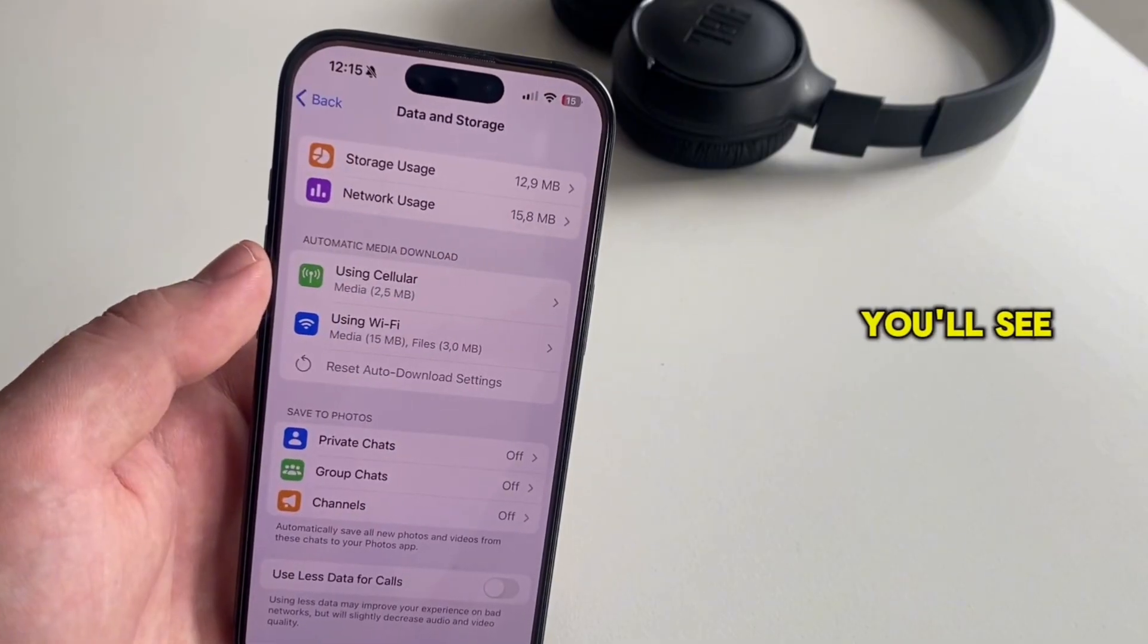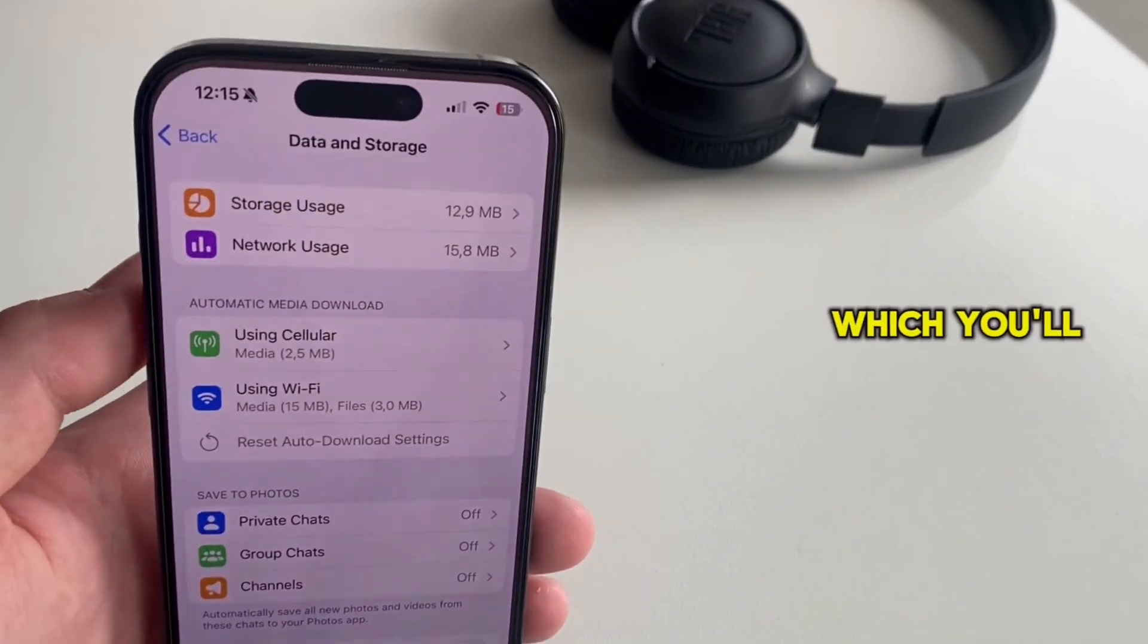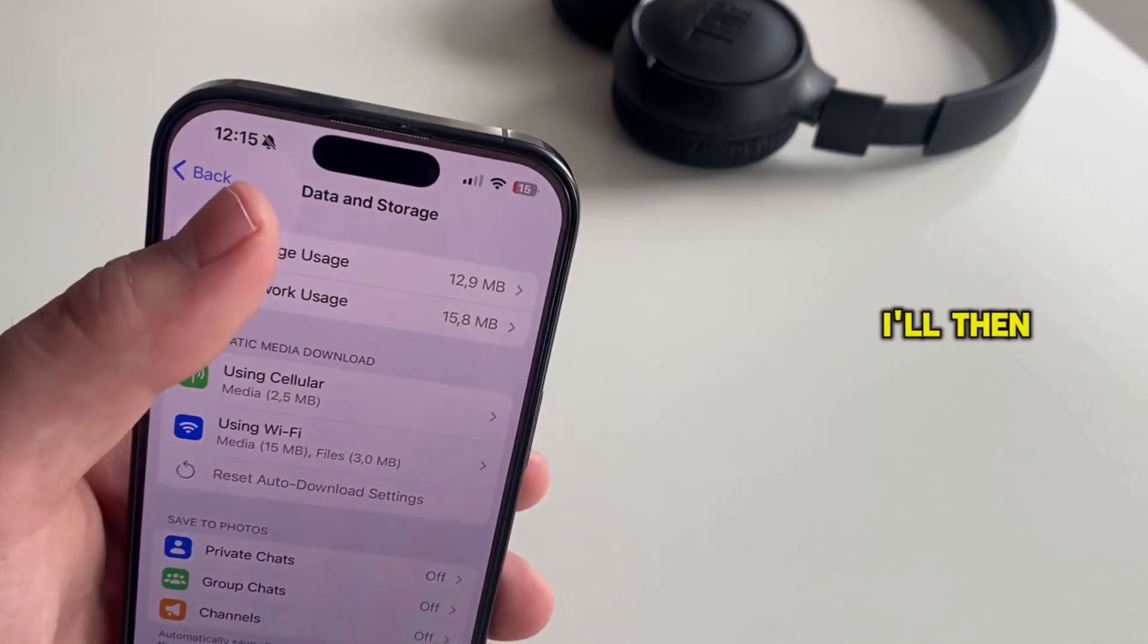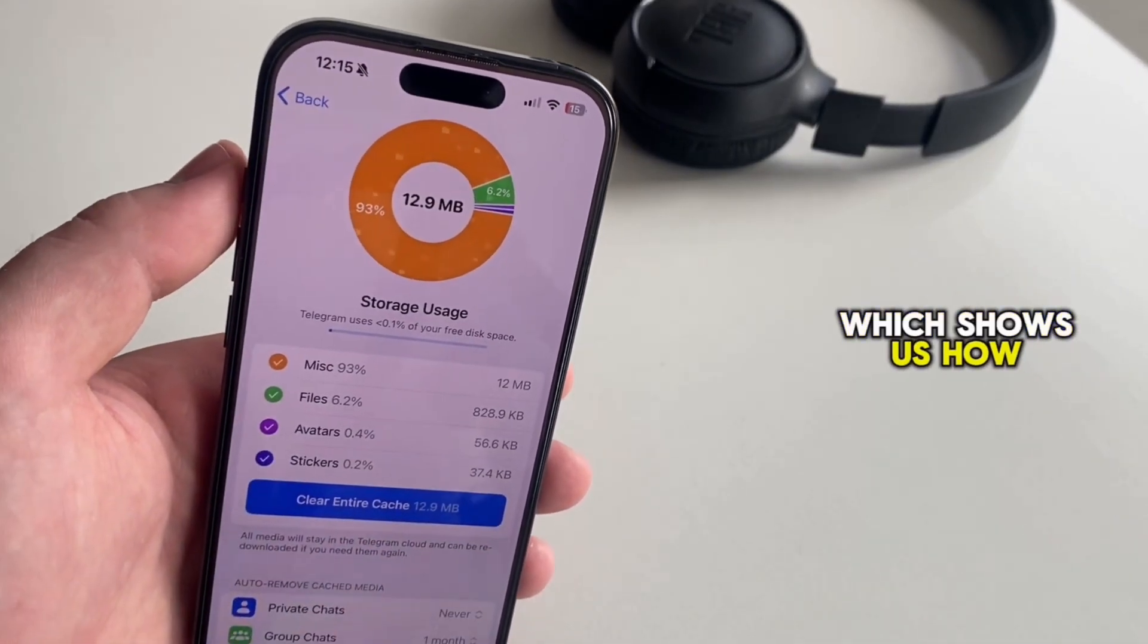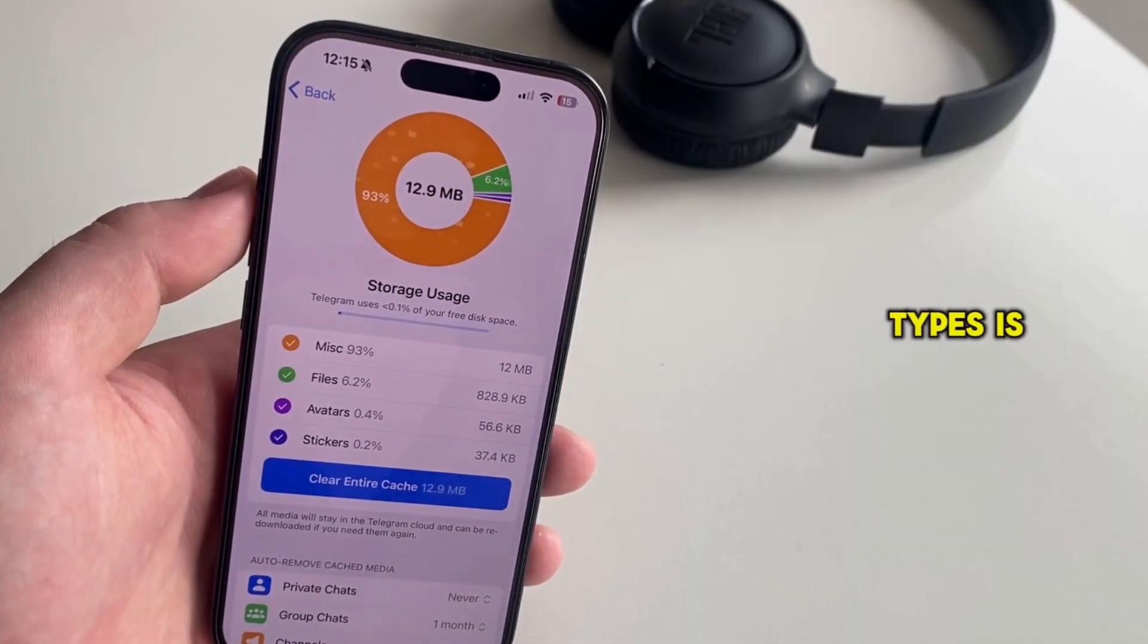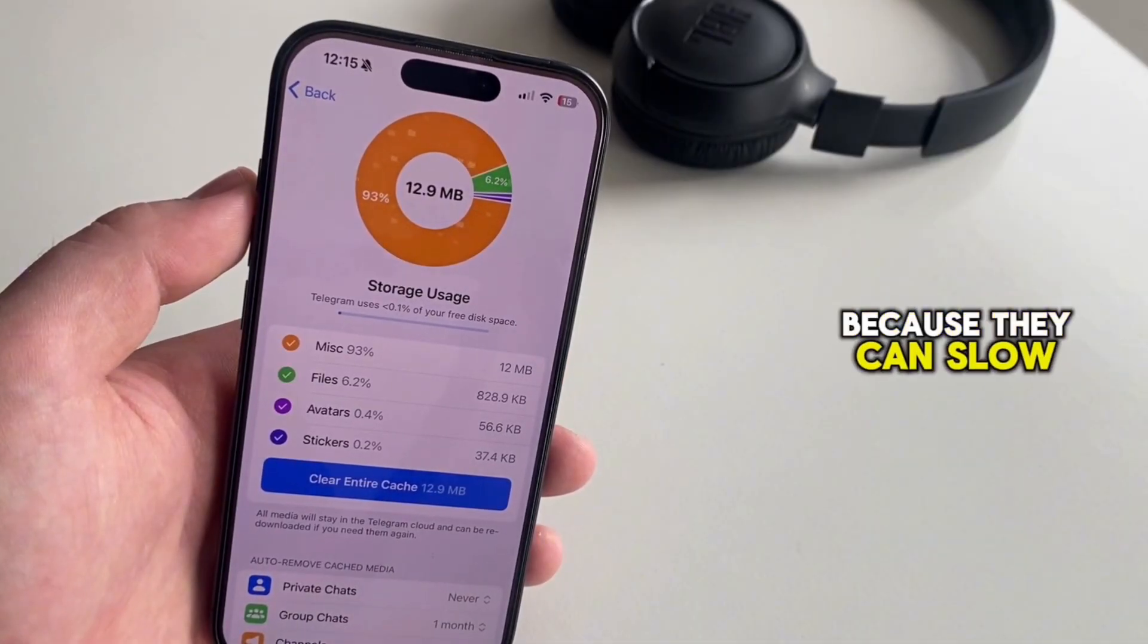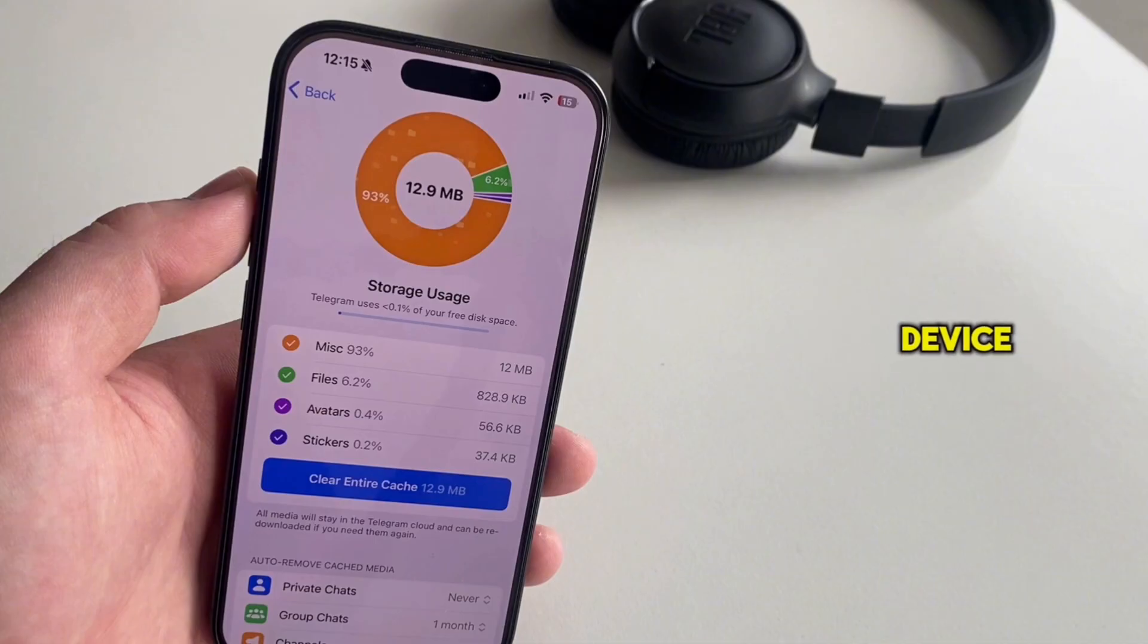At the top, you'll see this storage usage option which you'll want to open. You'll then see this little graph which shows us how much storage each of the file types is using, but none of these are really important to us because they can slow our app and use a lot of storage on our device.